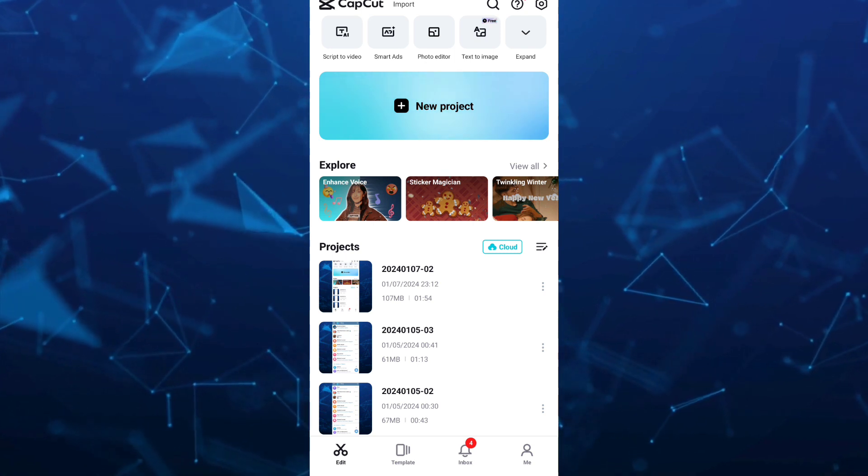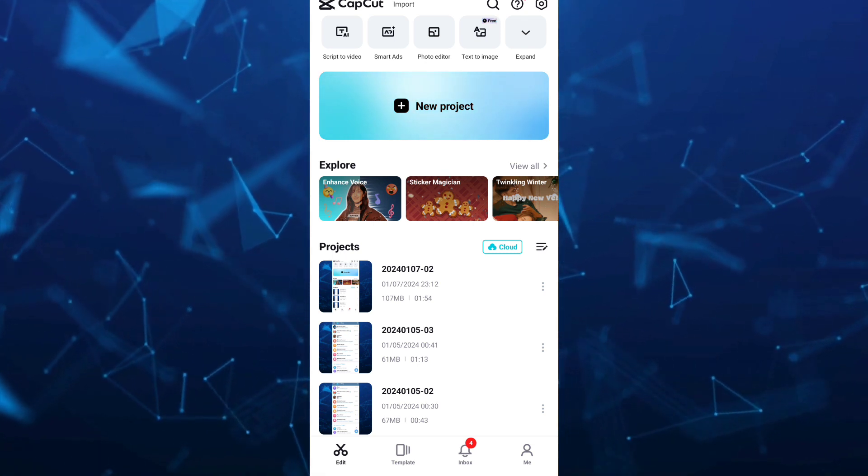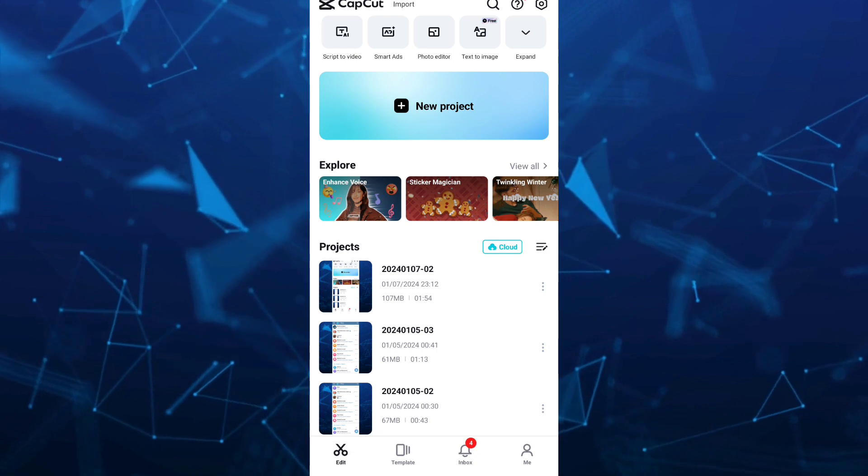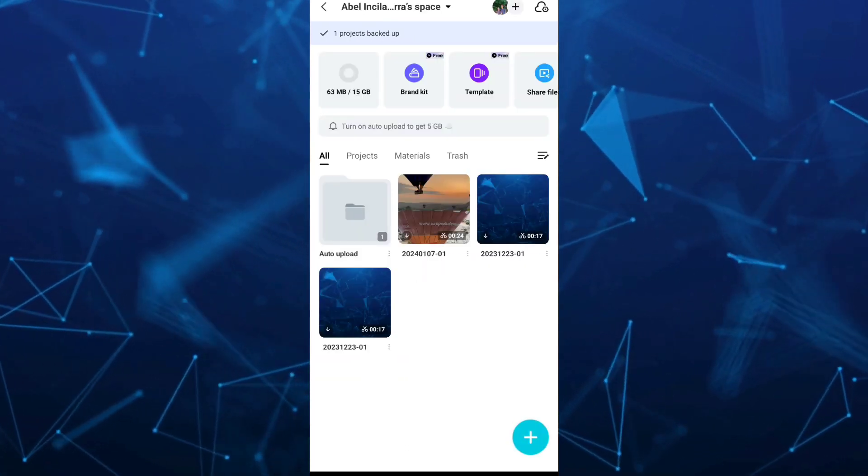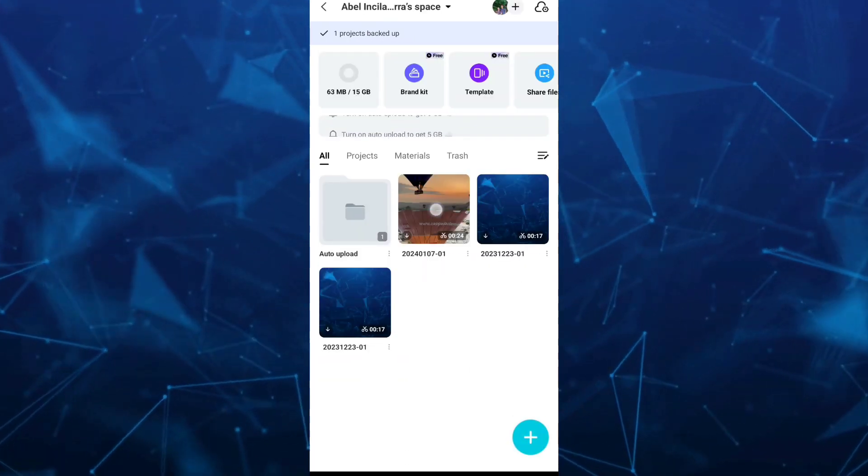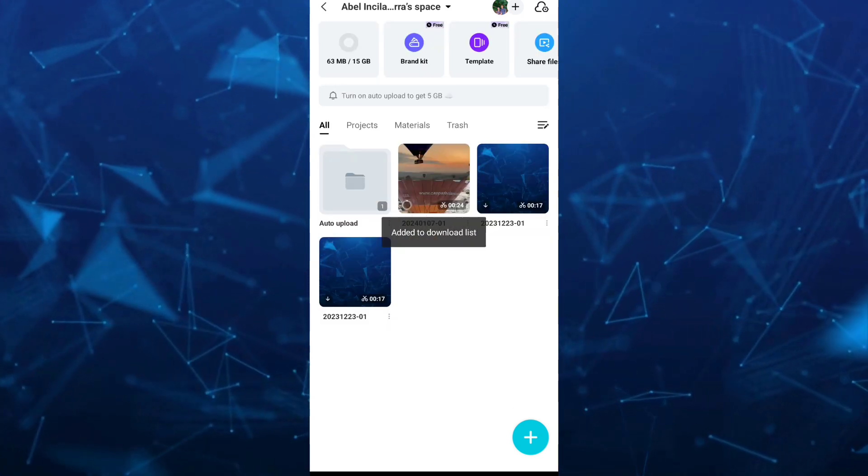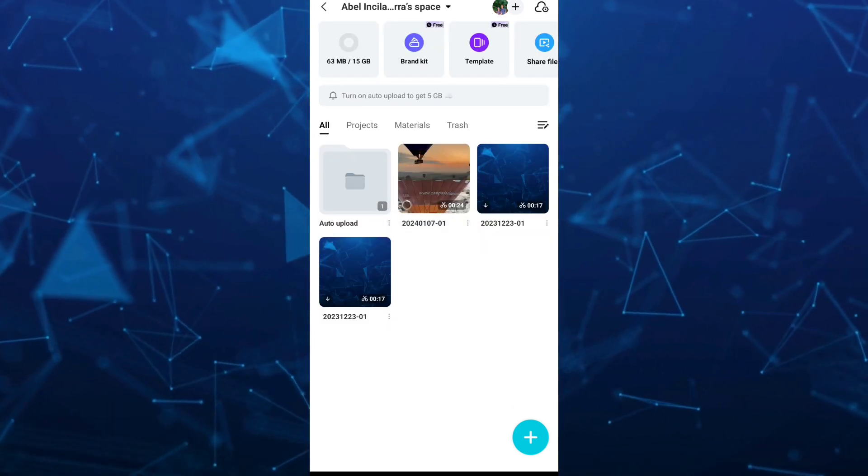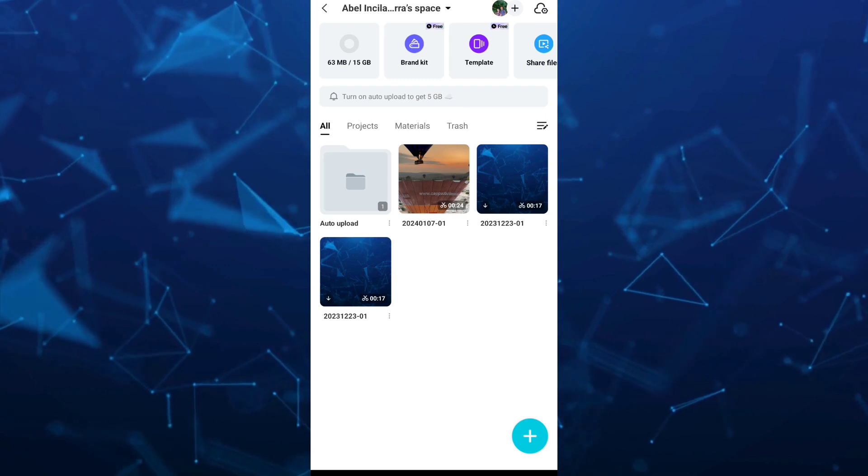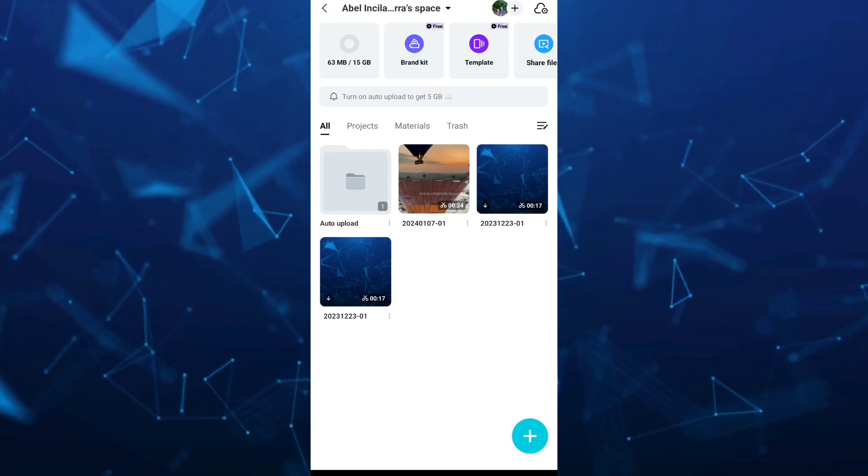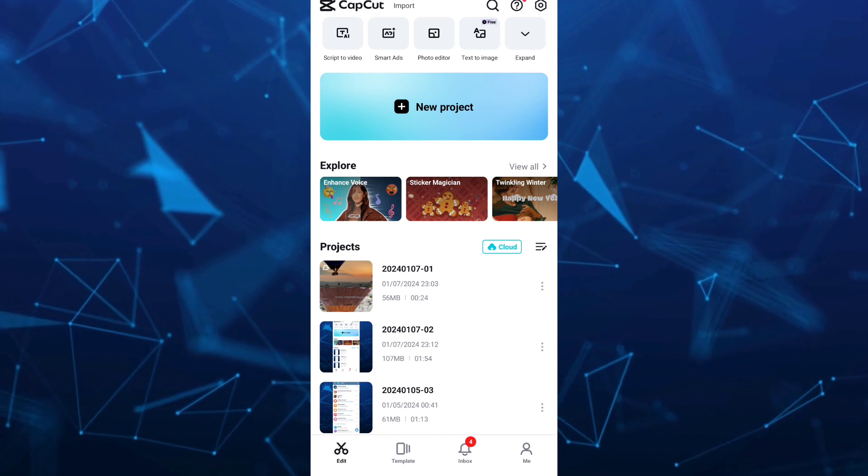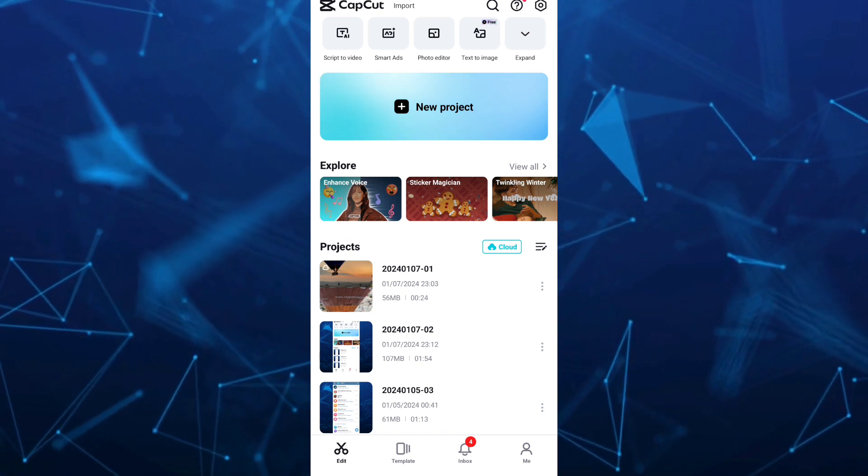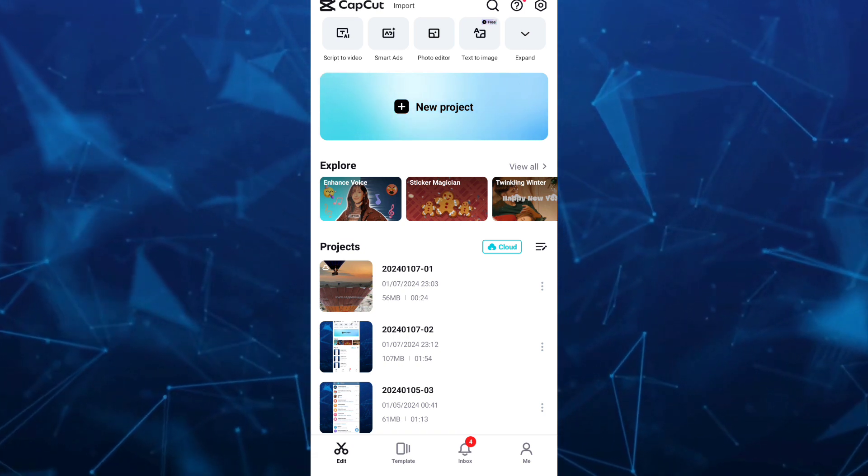To recover this one, tap on the cloud button beside the project. Here you will find that deleted project. All you need to do is download the video again. Going back to the main project, you can see we just recovered that deleted project.